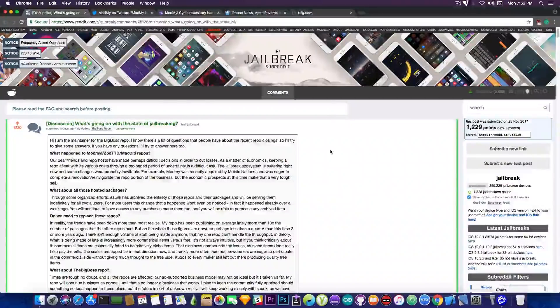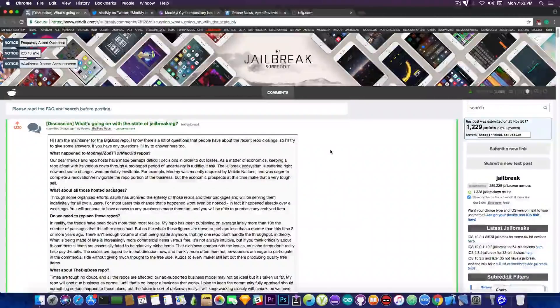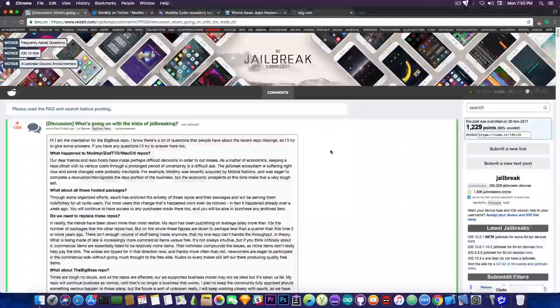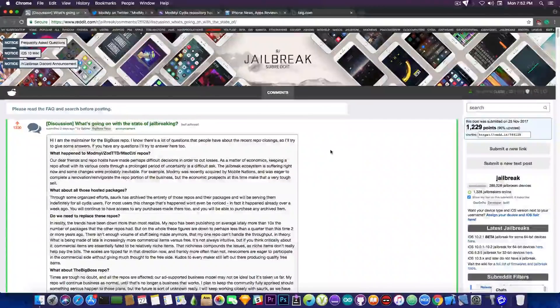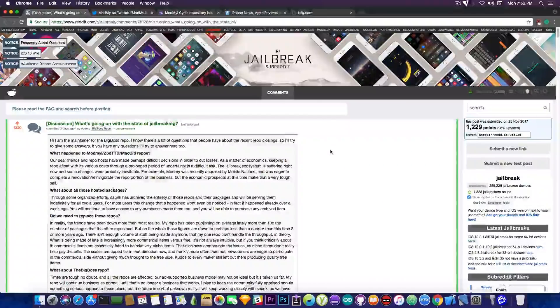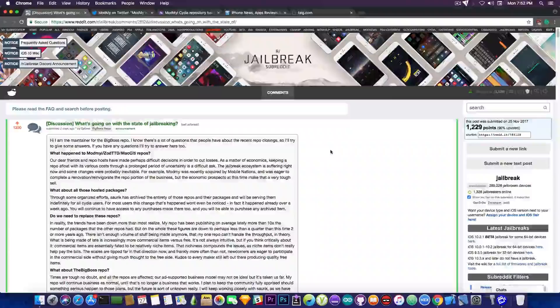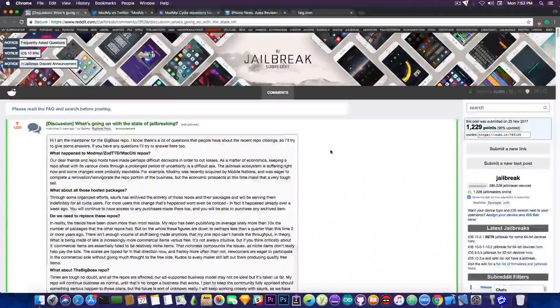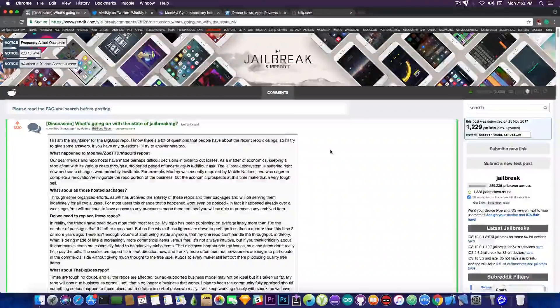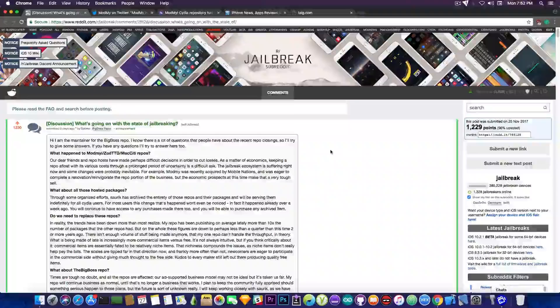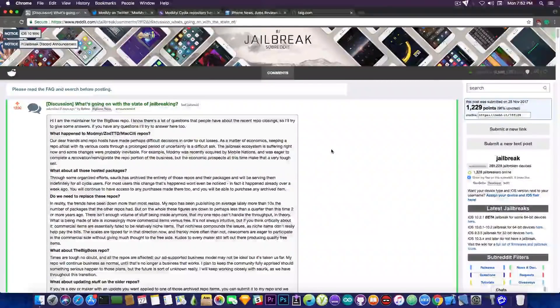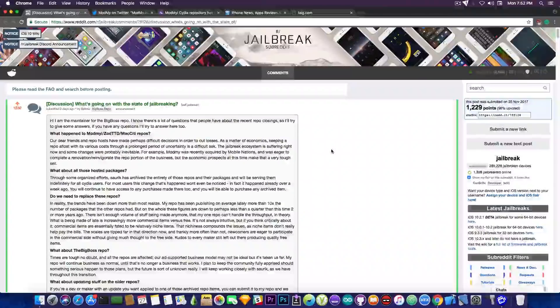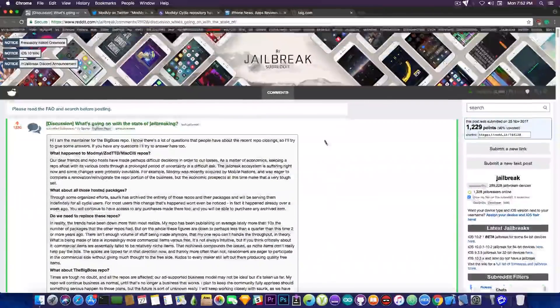Now the themes that are still available in ModMyi can still be purchased, can be downloaded, and your purchases from ModMyi on older devices and older iOS versions, you can still access them, you just can't submit stuff anymore.